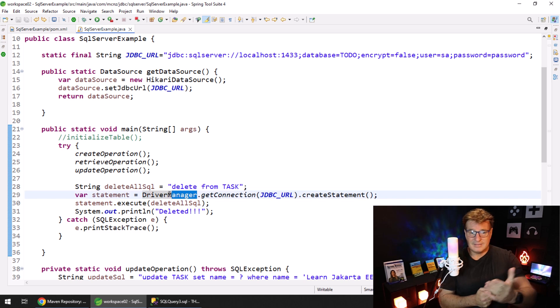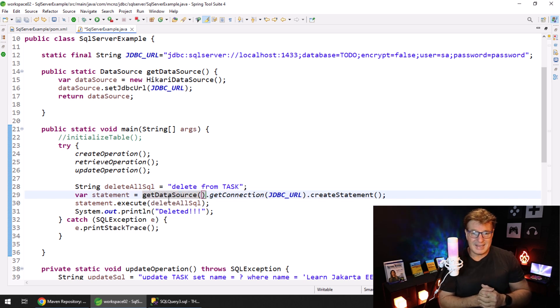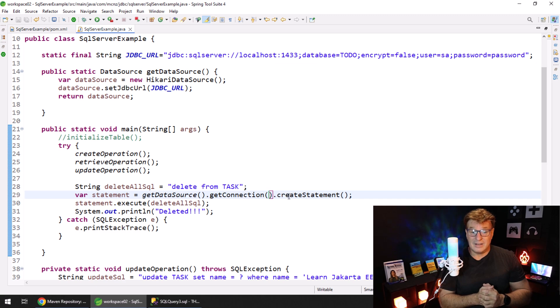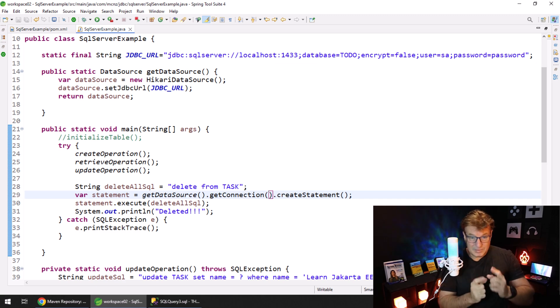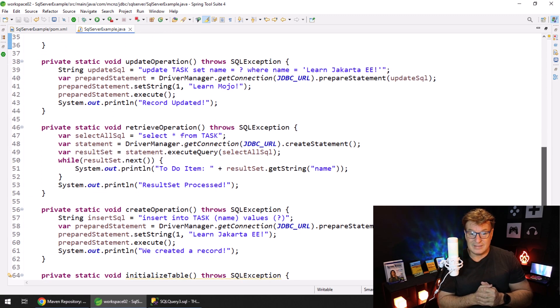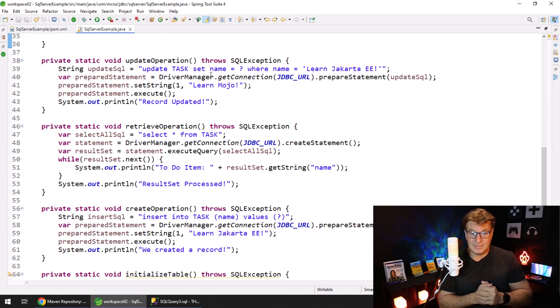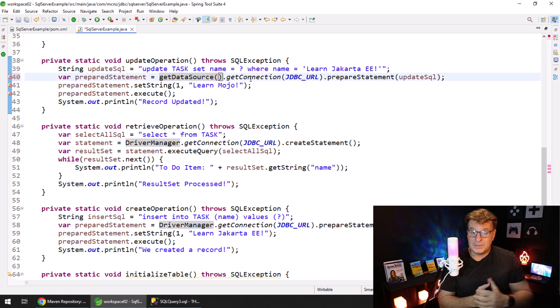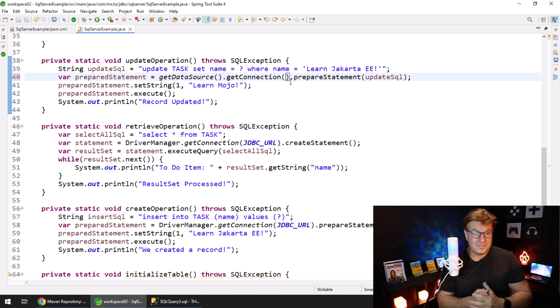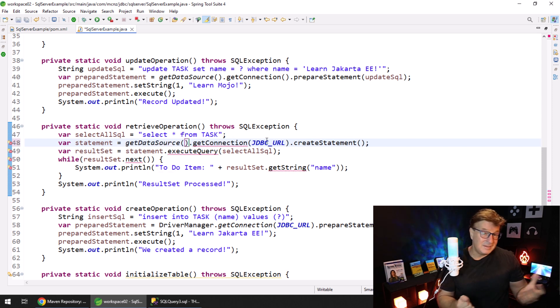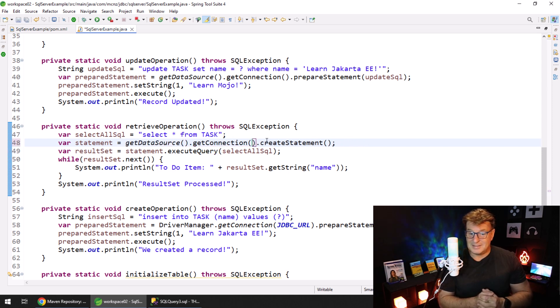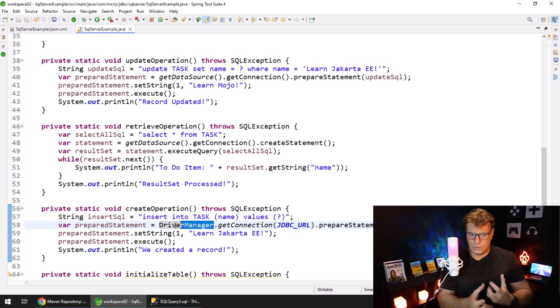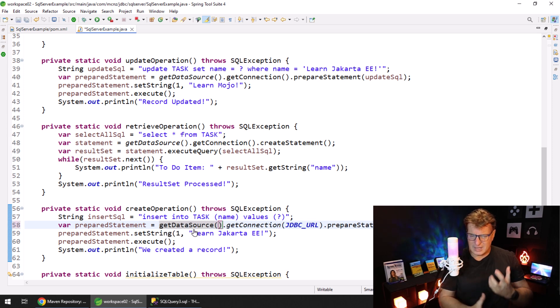And say, hey, instead of DriverManager.getConnection, what we can say is, let's call that static getDataSource method, say getConnection. We don't have to provide the JDBC URL to the getConnection method - that's all built into the data source. I can tidy this up all over my code.